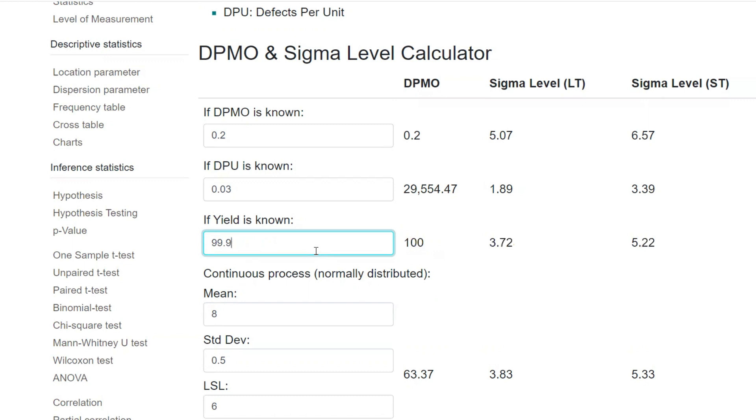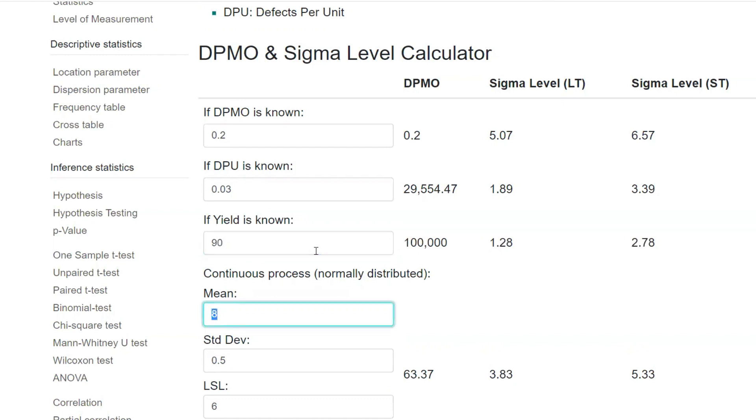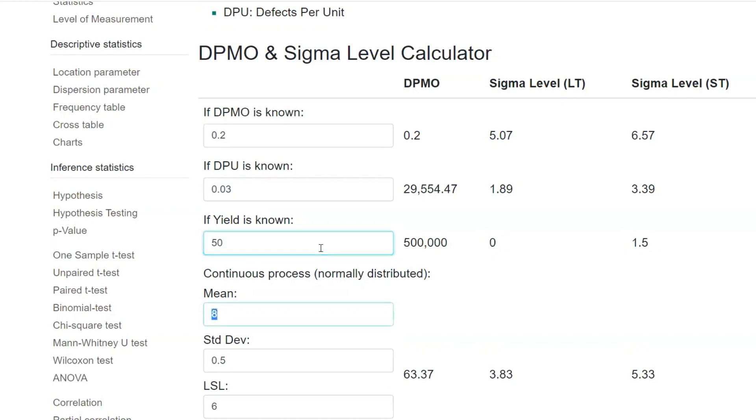Like one zero I cut down, further one zero I cut down, further one zero I cut down. 99, 3.83 sigma. Let's say I have a yield of 90. If it is 90, the sigma value is only 2.78 sigma. So defects from opportunity, you will get huge. You will get 100K defects per million opportunity. Let's say I have only 50 percent yield. That means the sigma value is only 1.5.